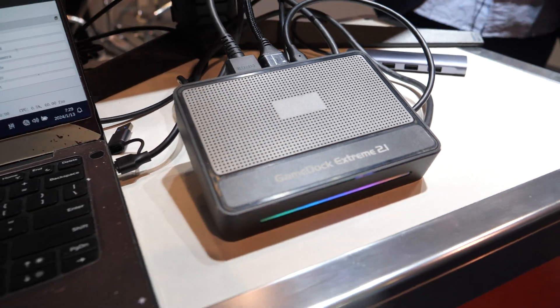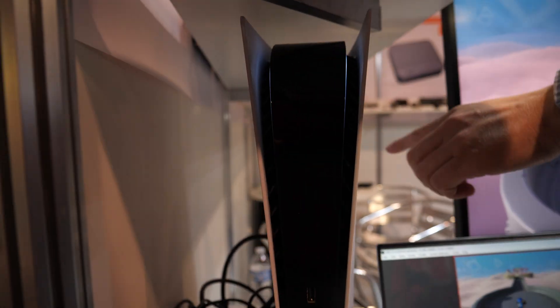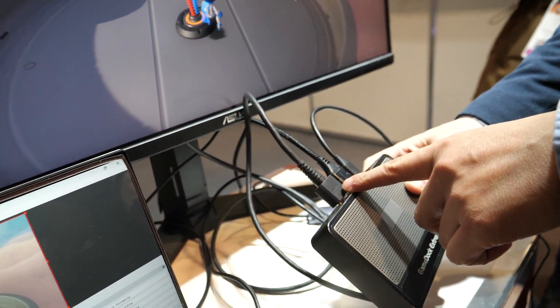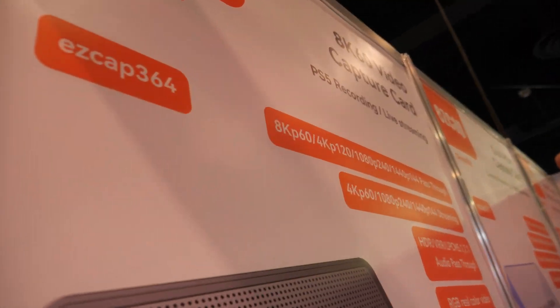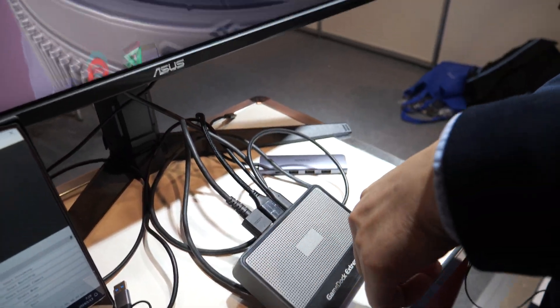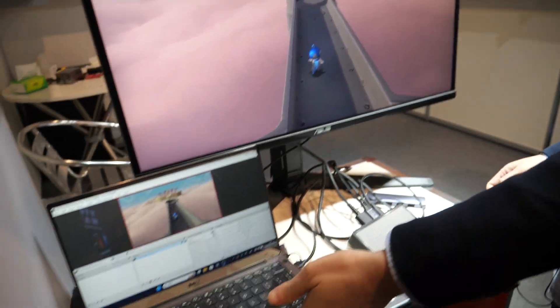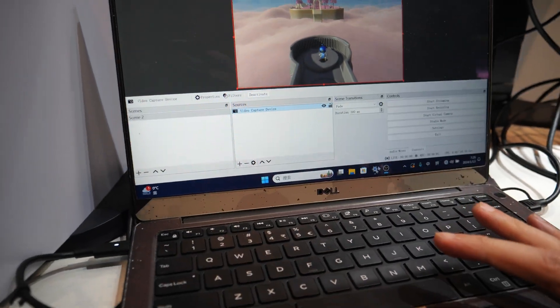So what do you connect here? I connect the PS5 to the inputs. PS5 can do 4K 120. So you do 4K 120 pass-through to the monitor, and then you capture 4K 60 for the computer. Wow.